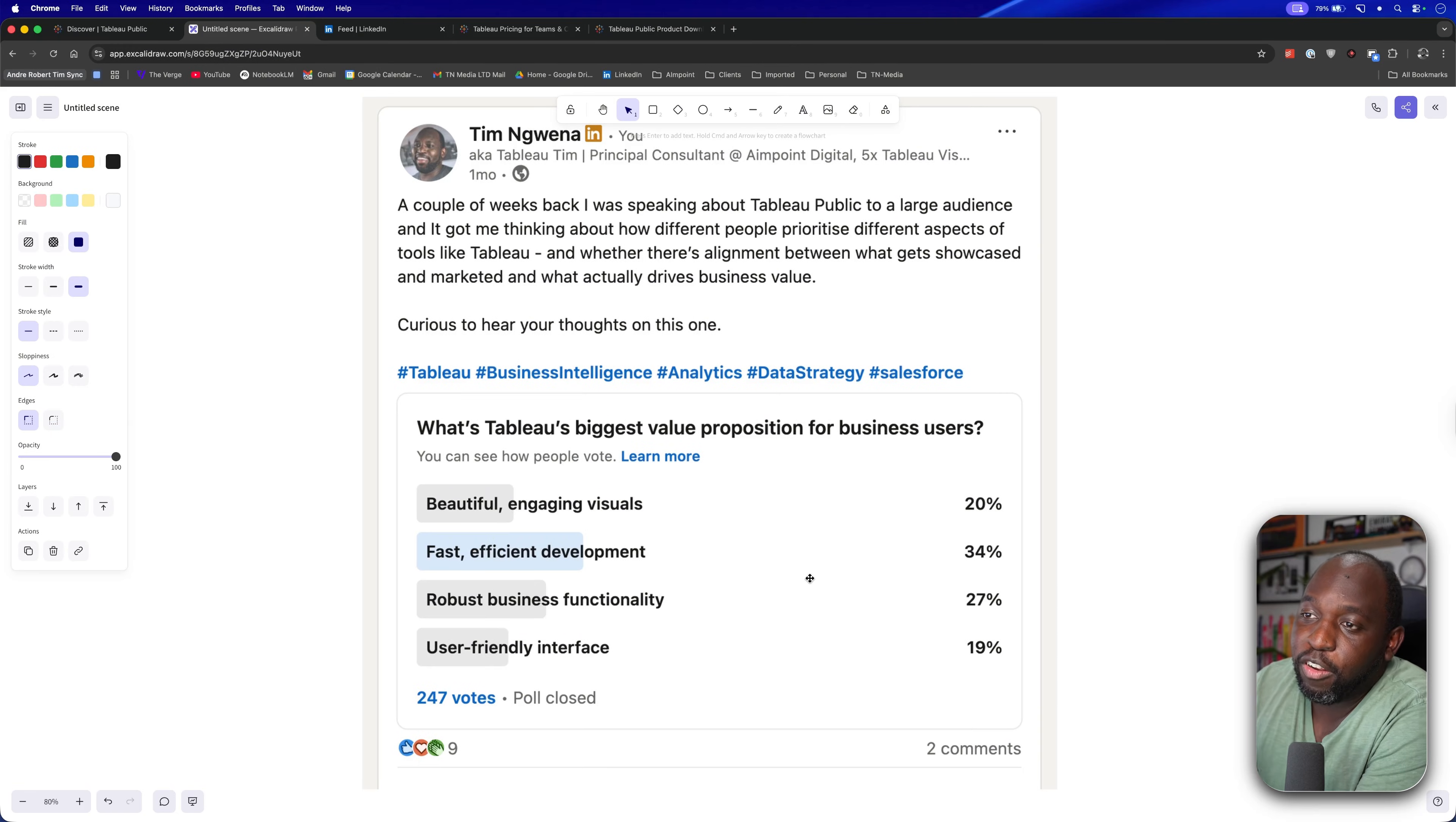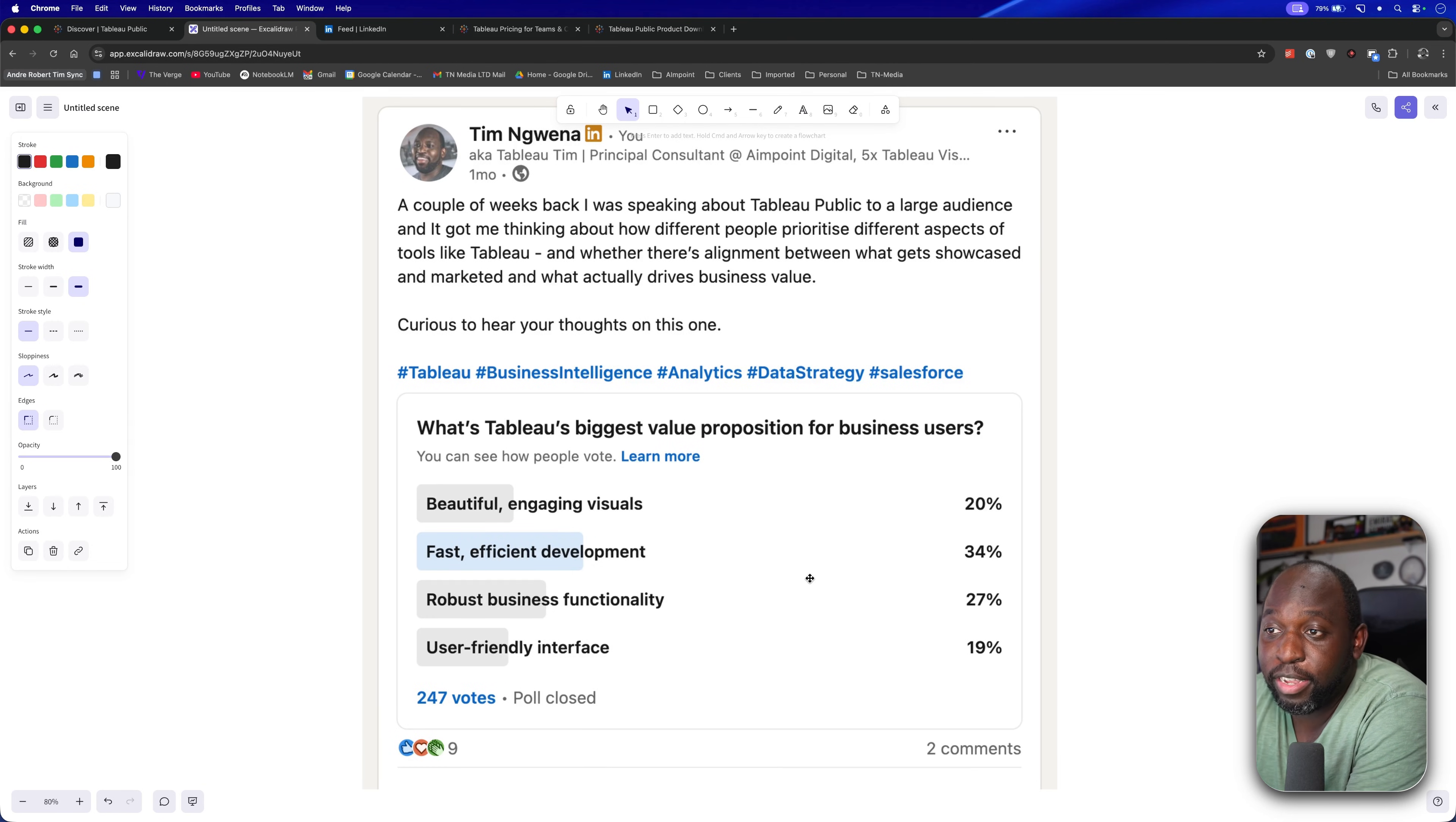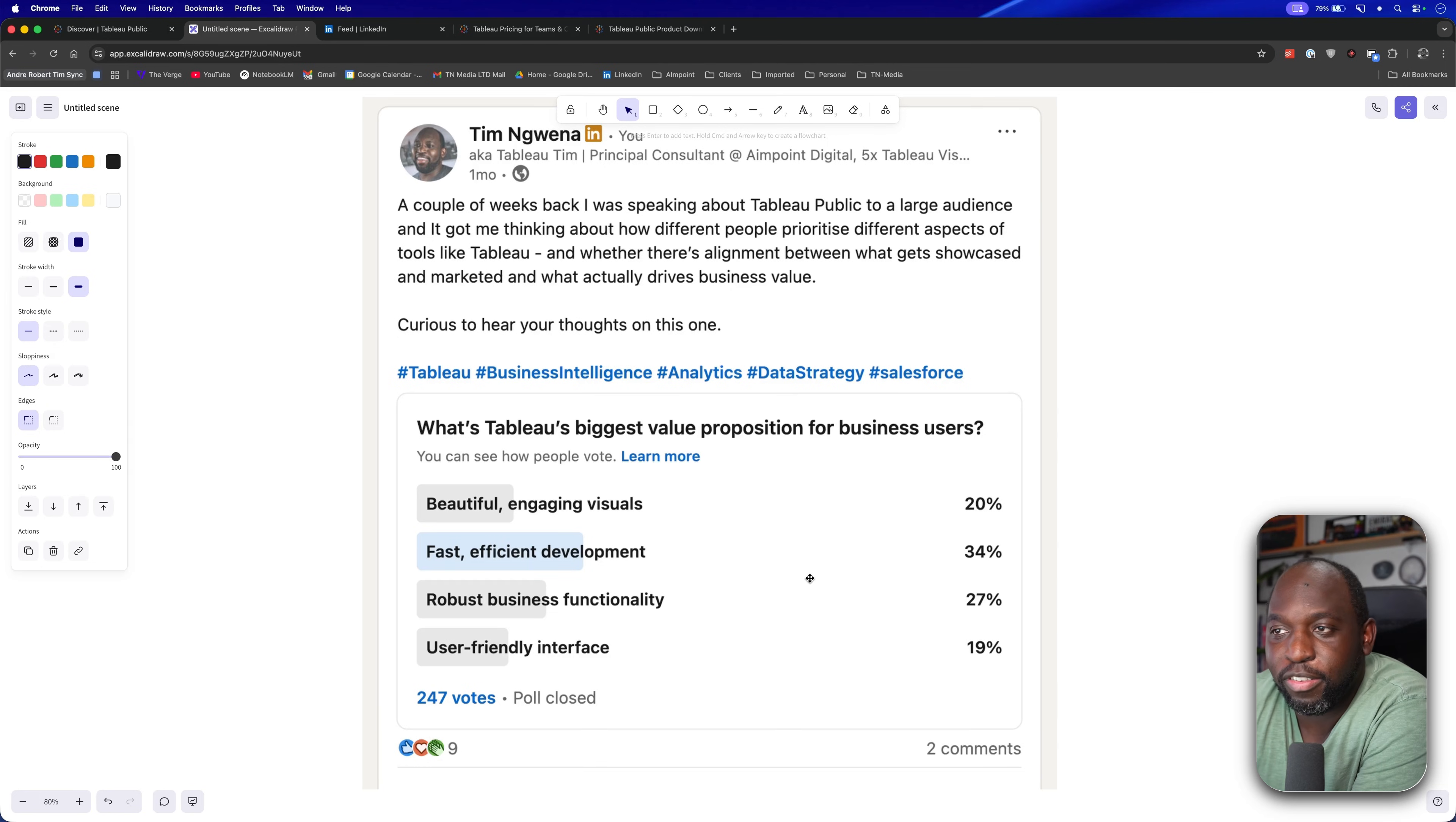I actually asked people a question on LinkedIn. I said, where do you place the value in the Tableau ecosystem? This was a very unscientific poll. A lot of people put the value in much of what you get inside Tableau Desktop. The second option, fast, efficient development. That's mostly Tableau Desktop.